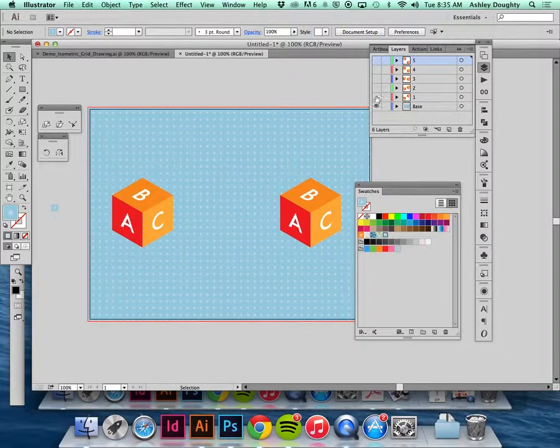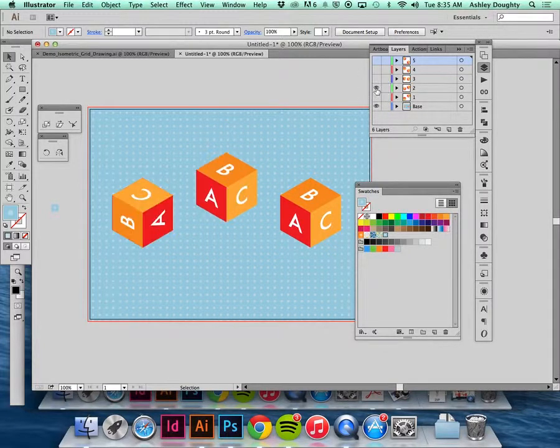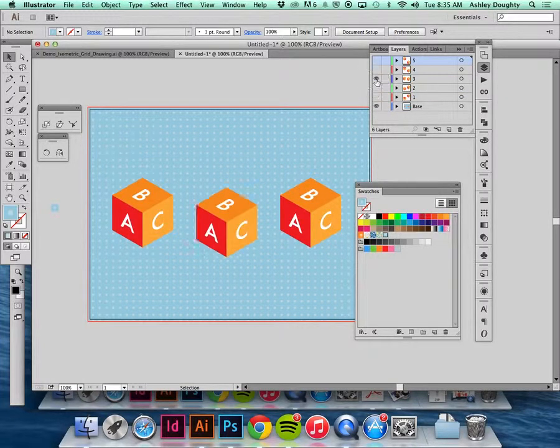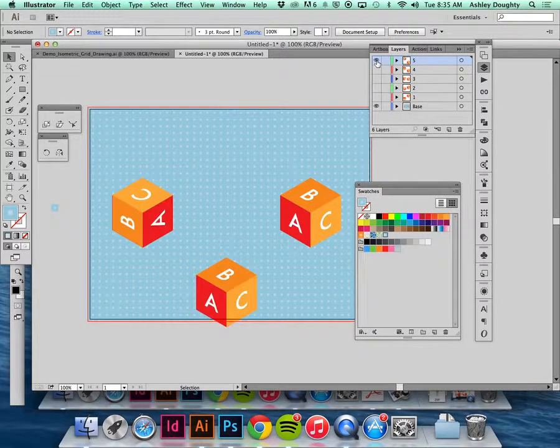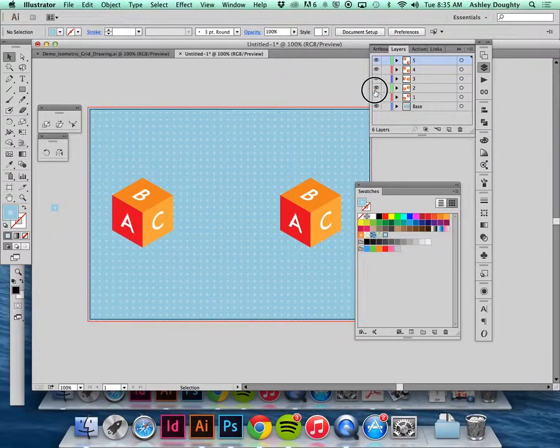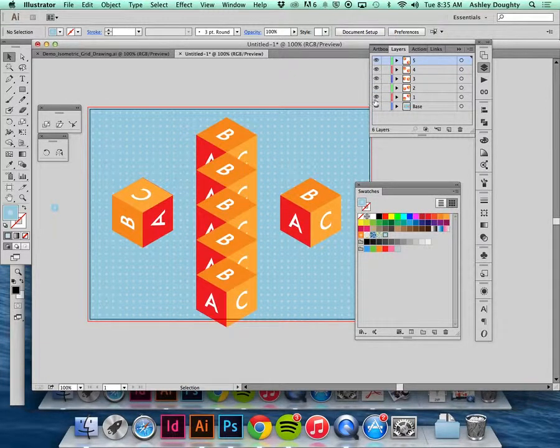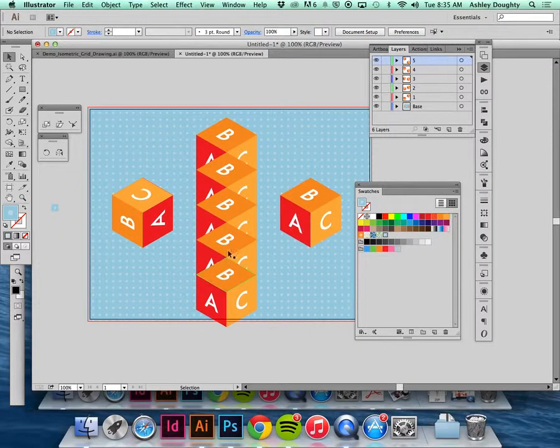That's how that animation would work. Now what would happen with this one is it would actually be turning on and off.